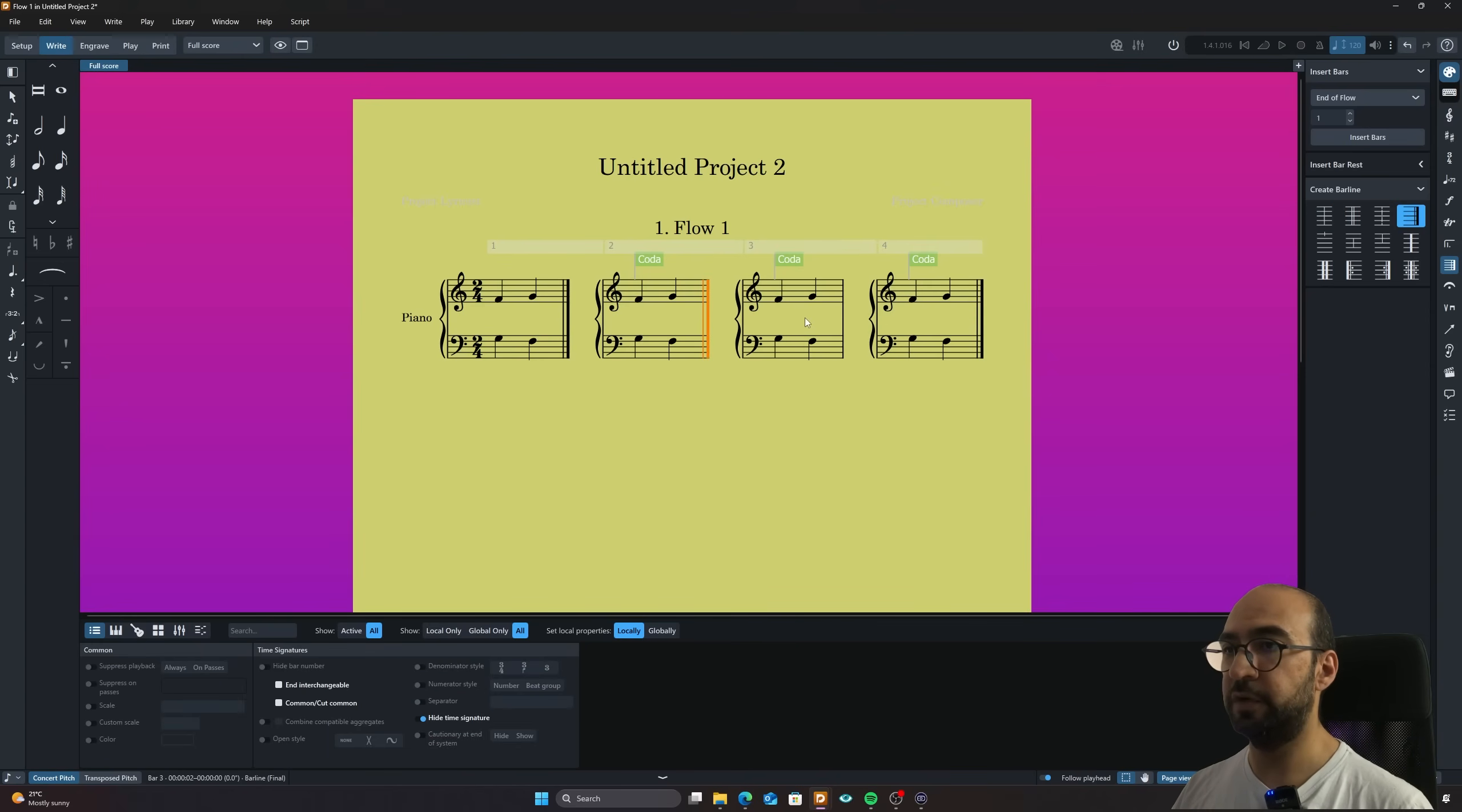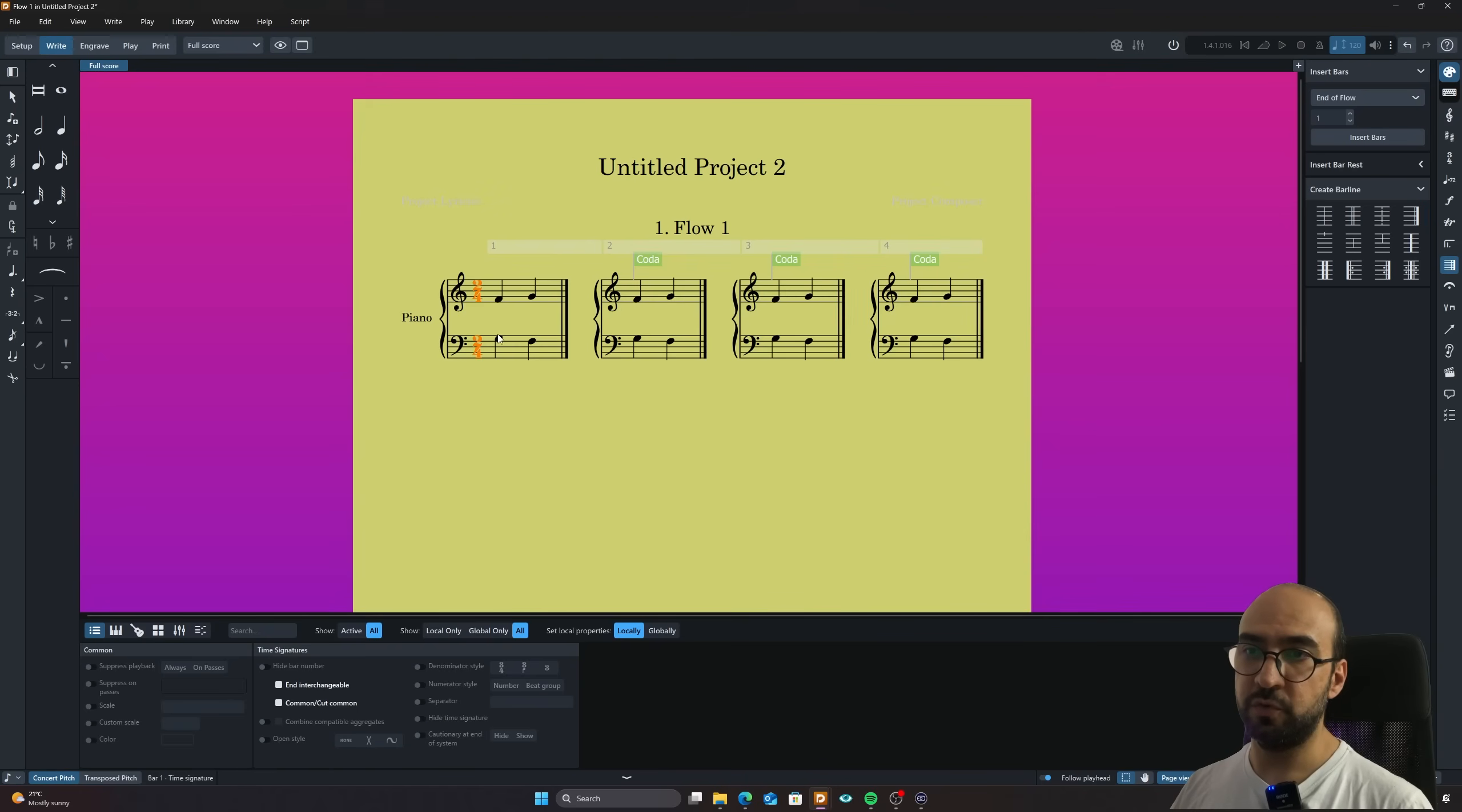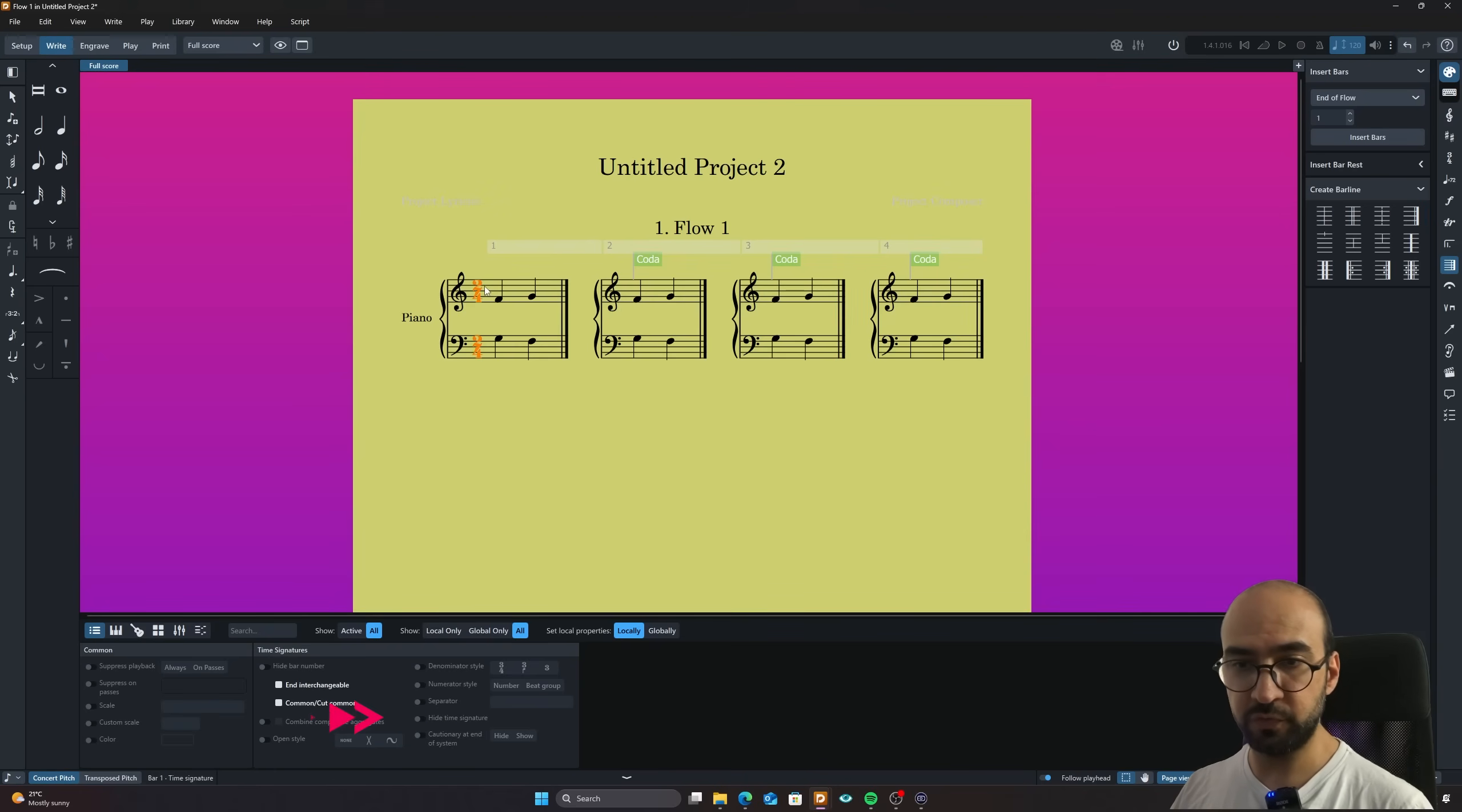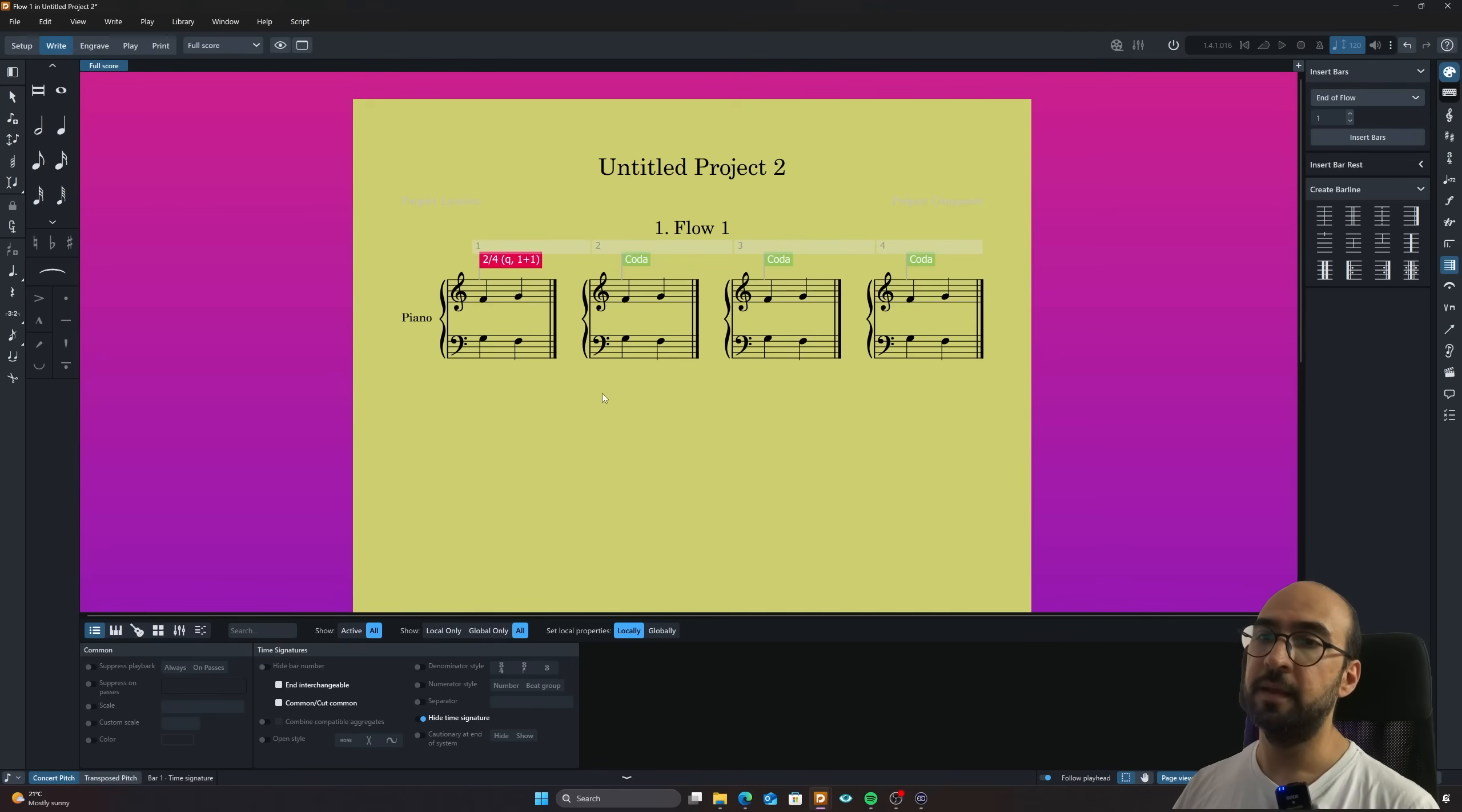I'm going to add this one. And now there's also this two four here. I want to also hide this because it's not really necessary. And as you can see, it's gone.